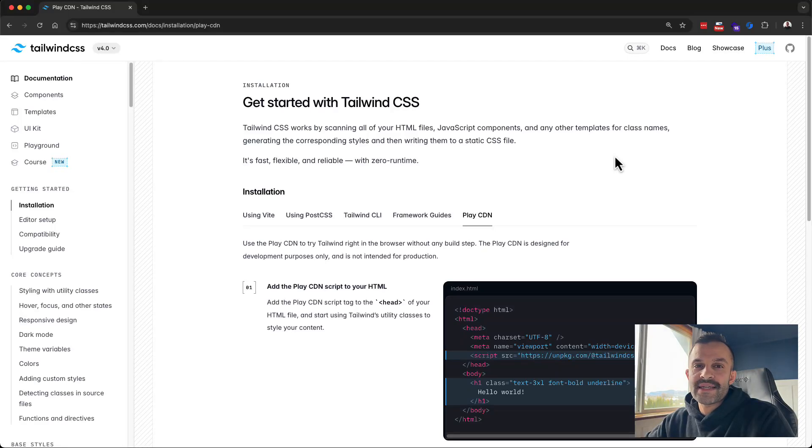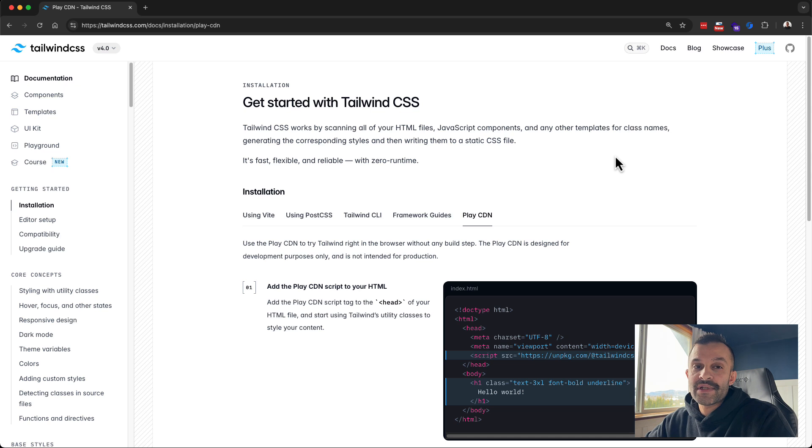If you're connecting Tailwind CSS to your project through the CDN and your VS Code IntelliSense is not working, I'm going to show you how to correct that.